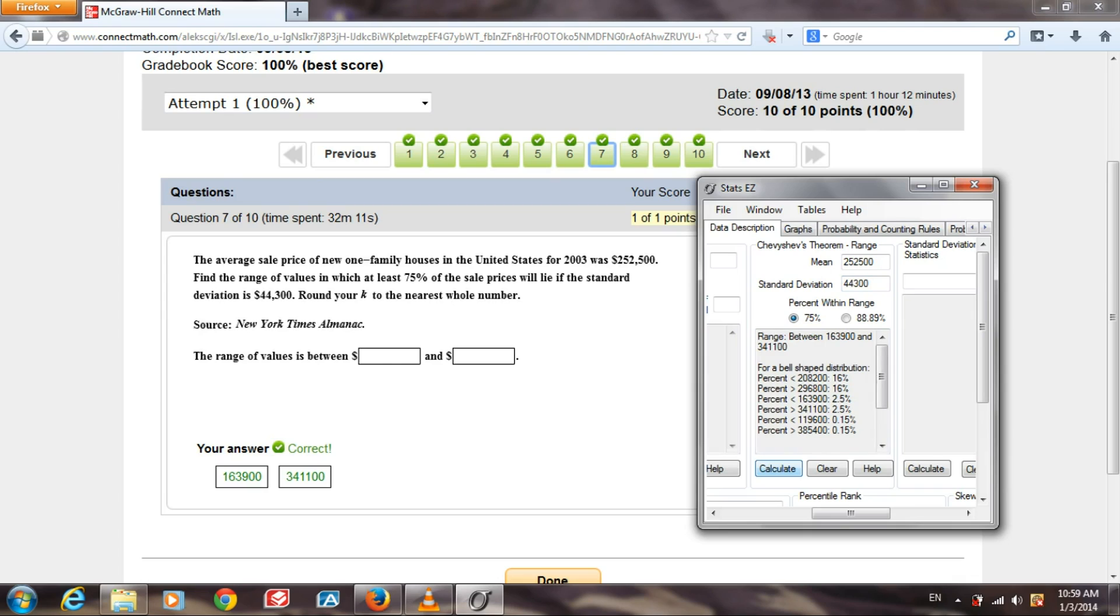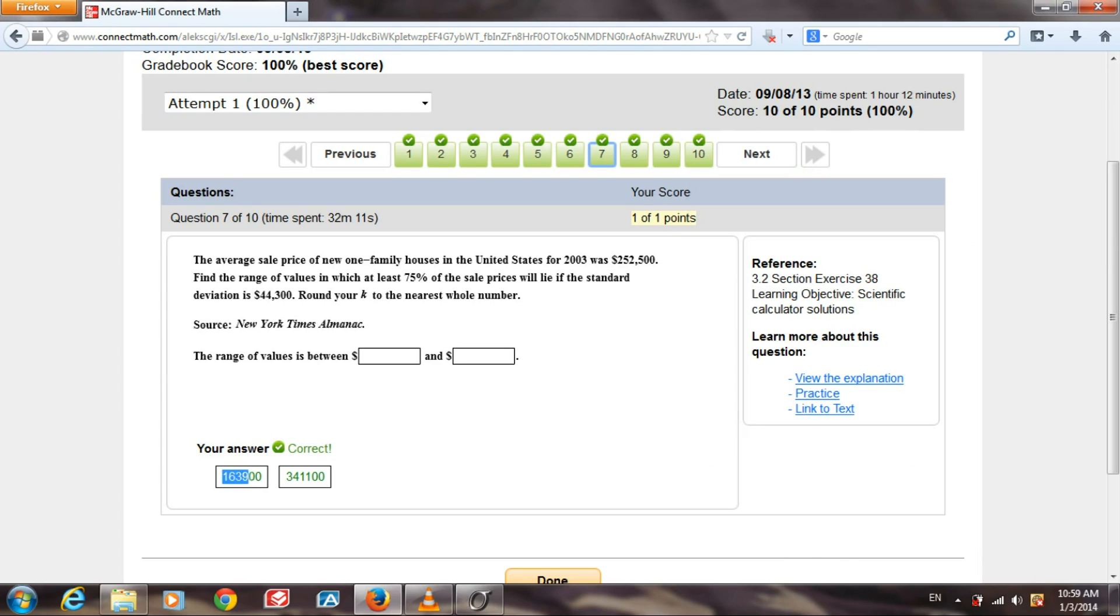And our range, the answer we're looking for, is right here at the top between those values, which happen to be the values listed here in the answer.